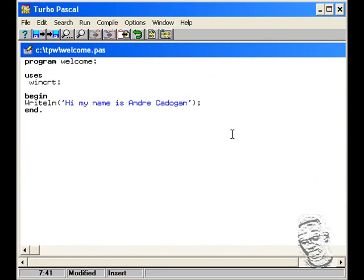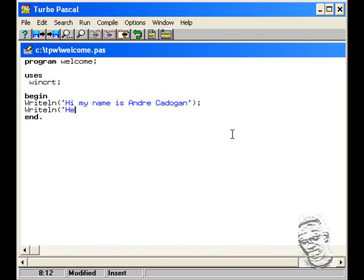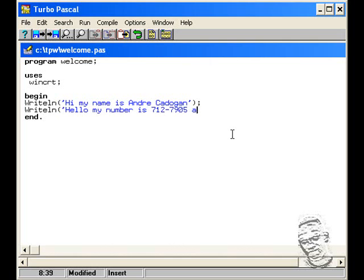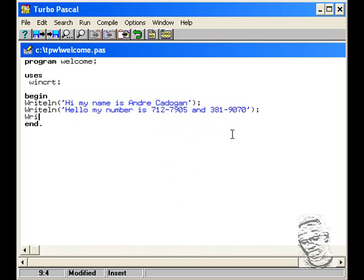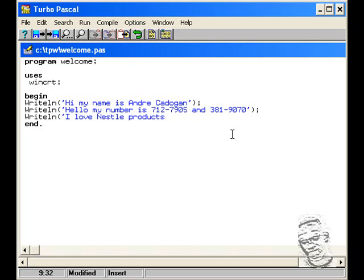Let's type something else again. Writeln. Hello. My number is 712-7905 and 381-9070. Remember to put your semicolon to terminate the statement. Let me write one other writeln. Single quotes again: 'I love Nestle products.' So I just wrote two other statements.